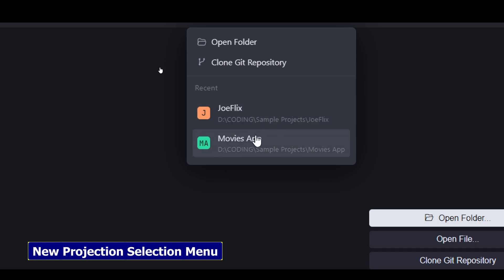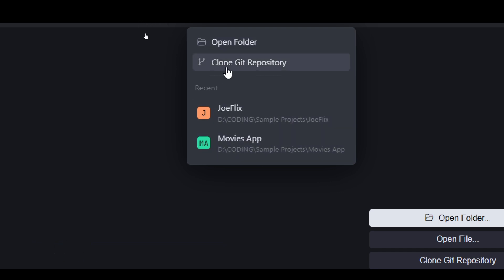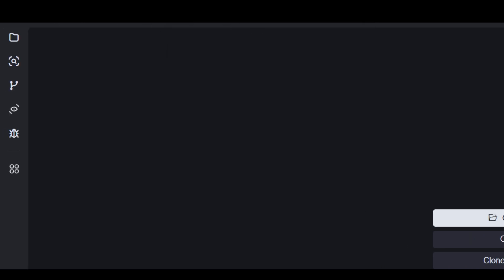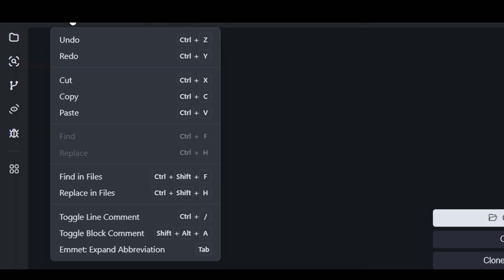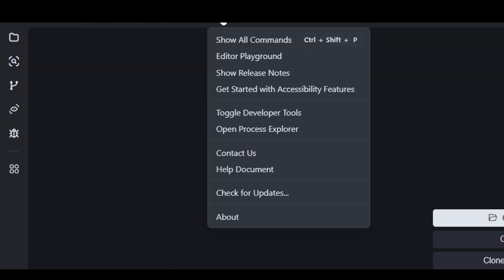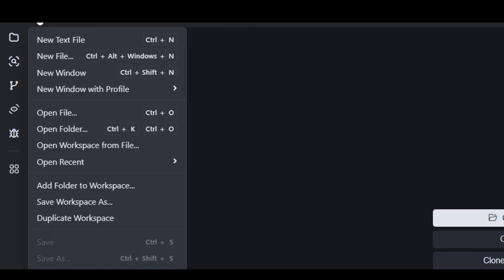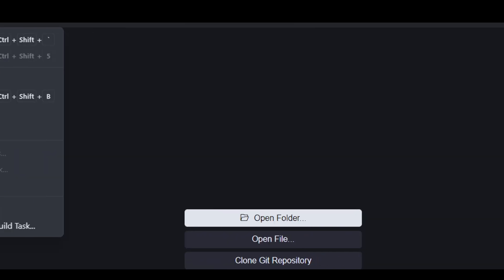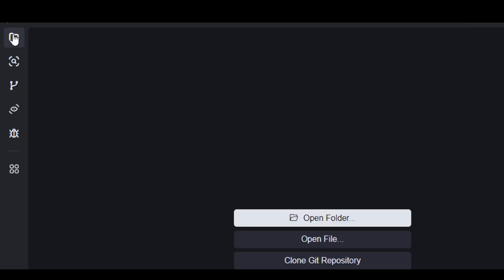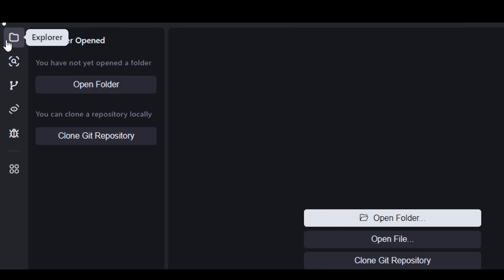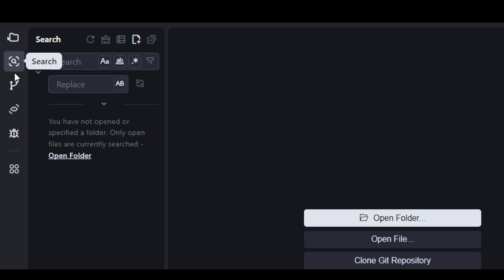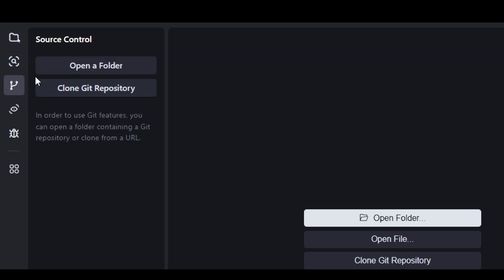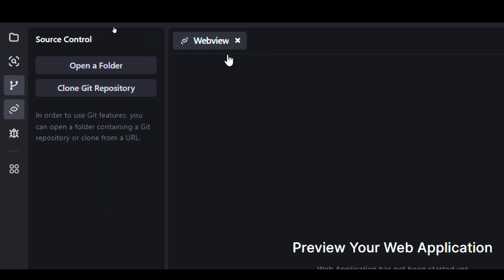This still has the same layout of VS code, but with some additional features. We have a new select project menu here where you can select any recent project, open a folder, and clone a Git repository. Then we have the Explorer, search option, and source control.